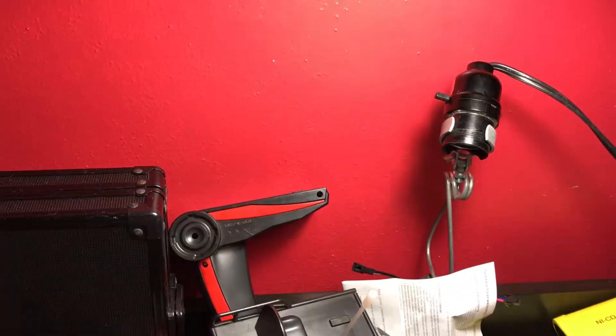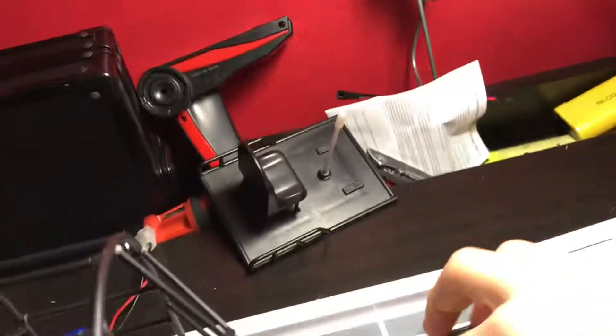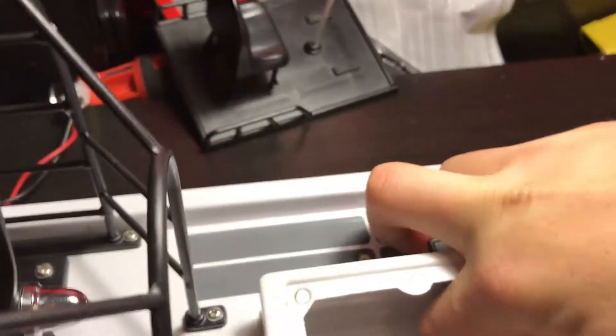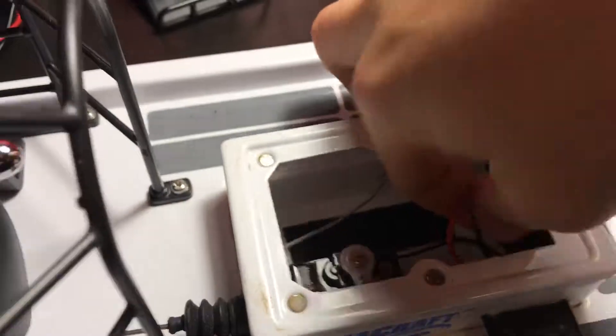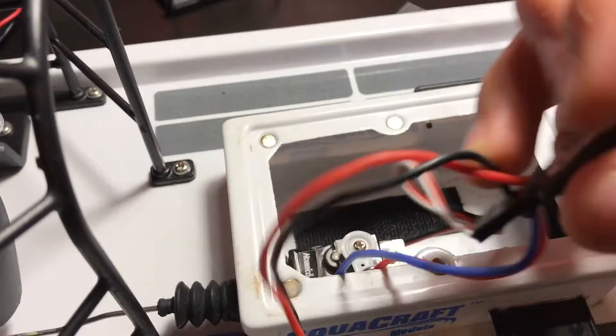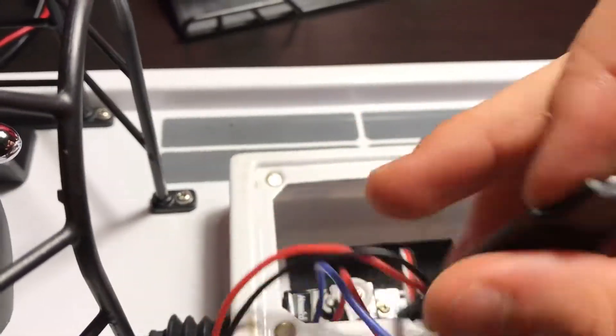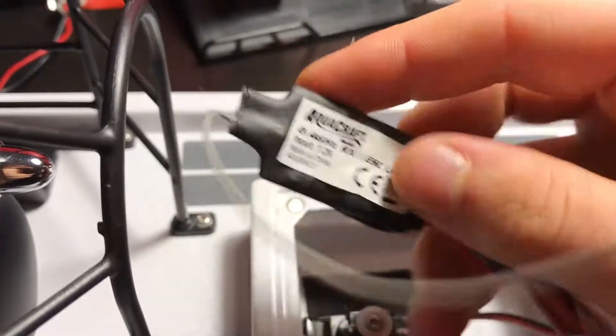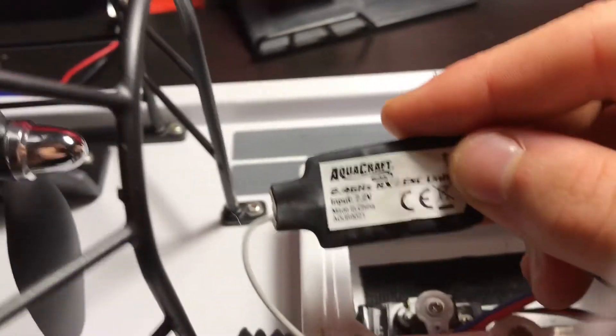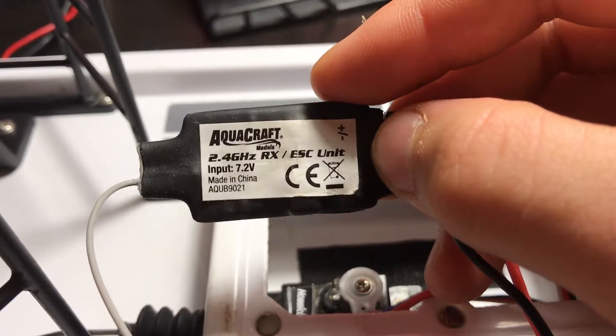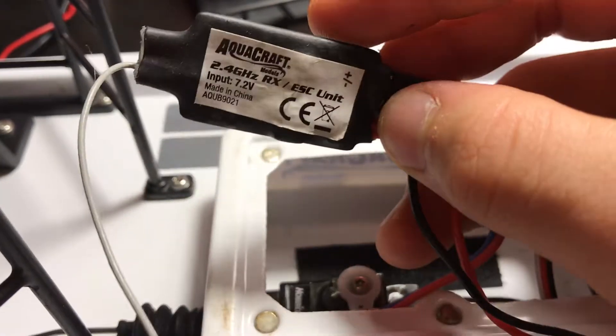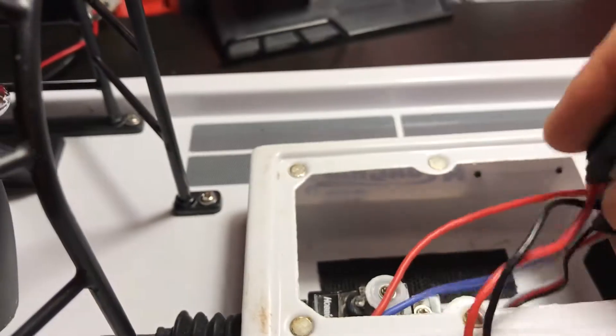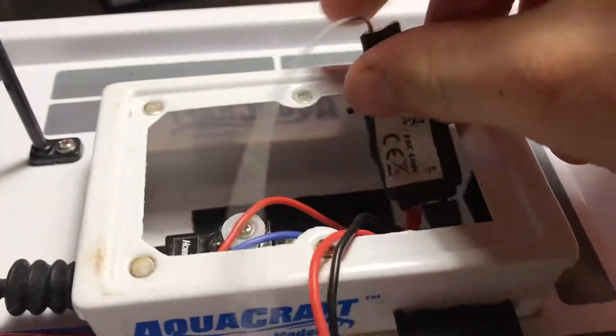Inside, this has a little ESC, a very little ESC. This is the ESC right here, just velcroed up in here.